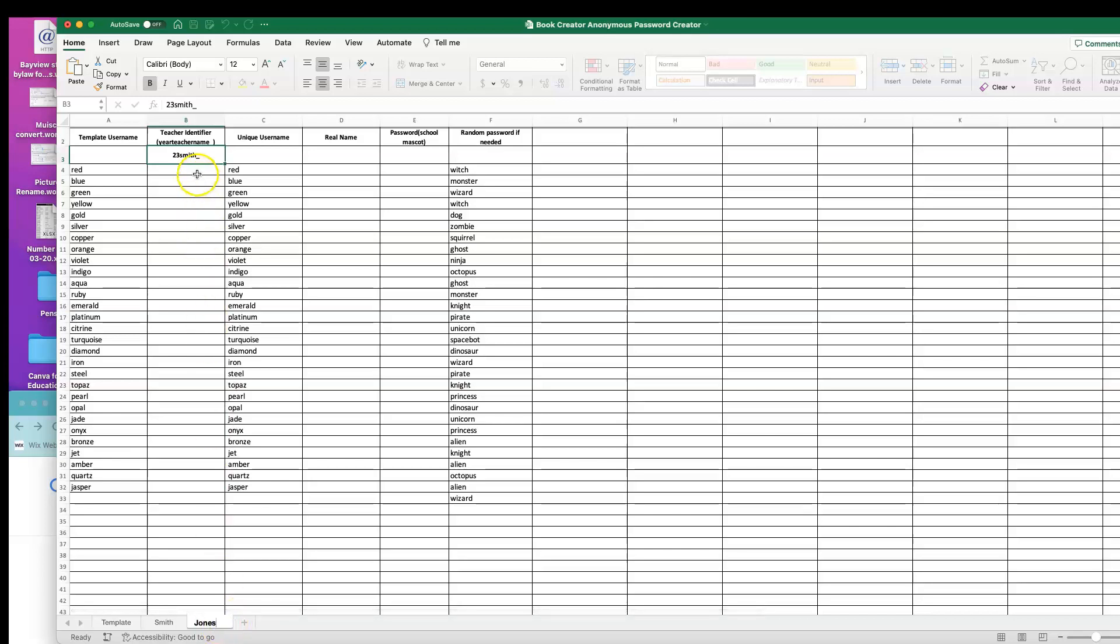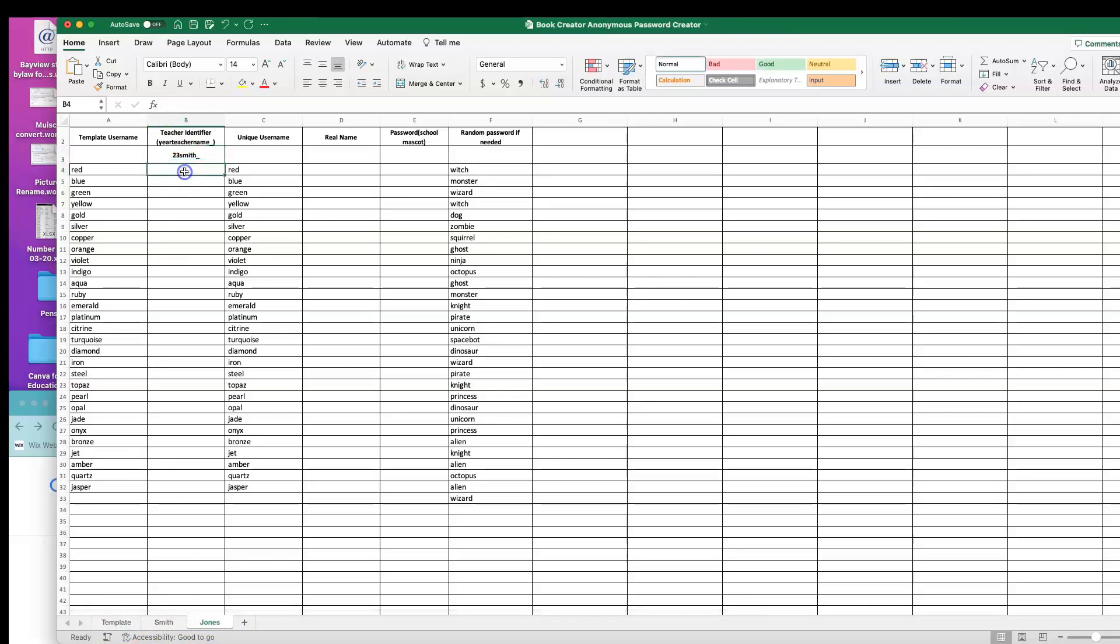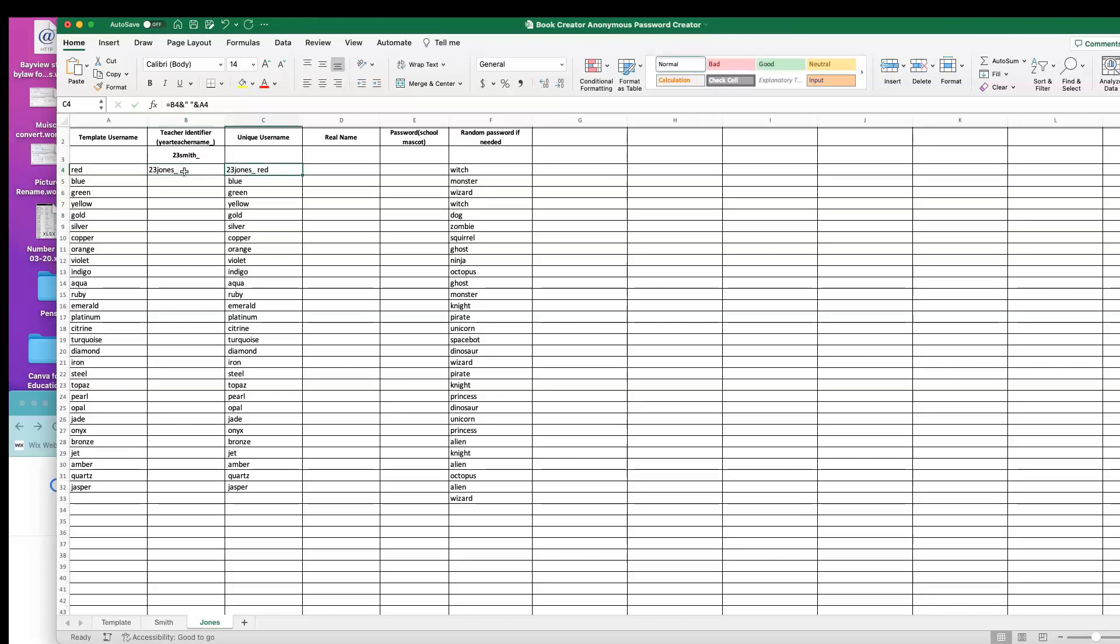Now within this template, I have my whole new template. I'm not reusing my original template. I'm going to type in this column here: 23 Jones underscore. As soon as I hit tab or enter, this auto-populates. It combines this one with this one so that this is now my unique username.